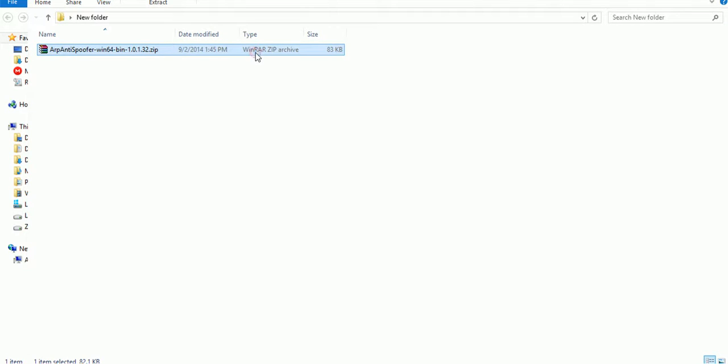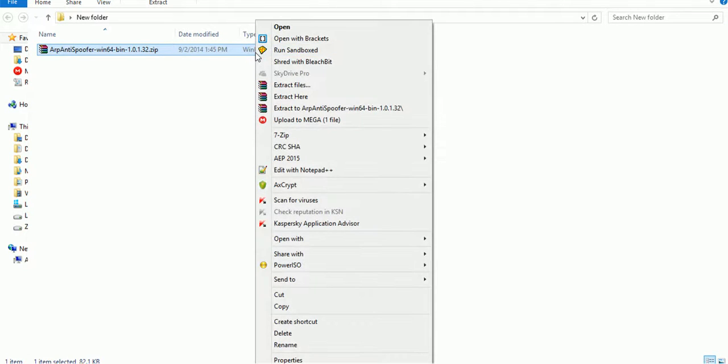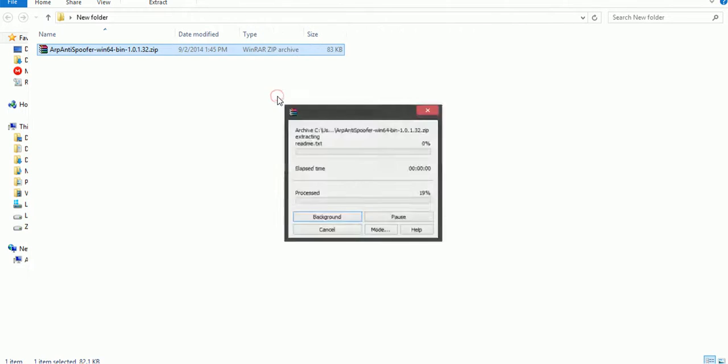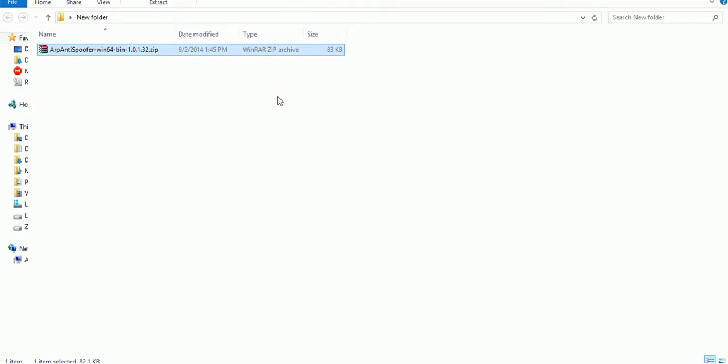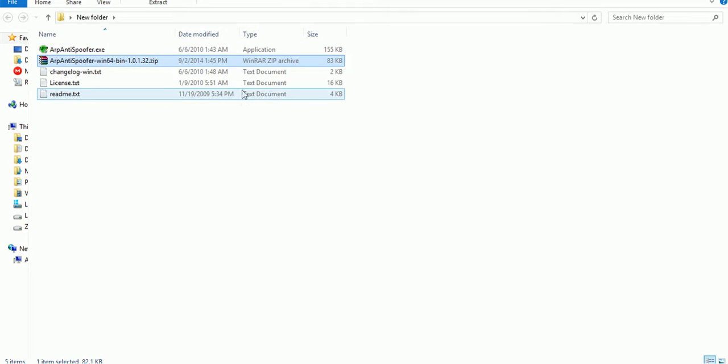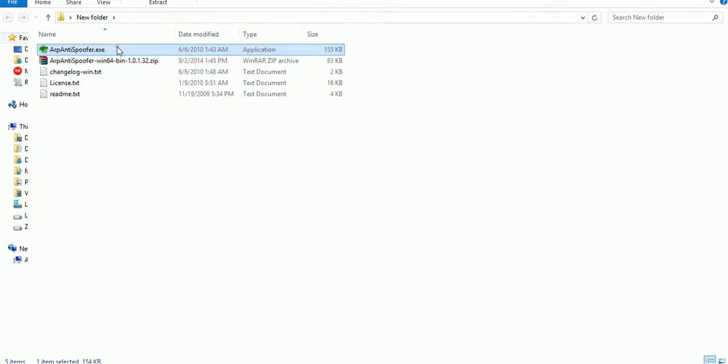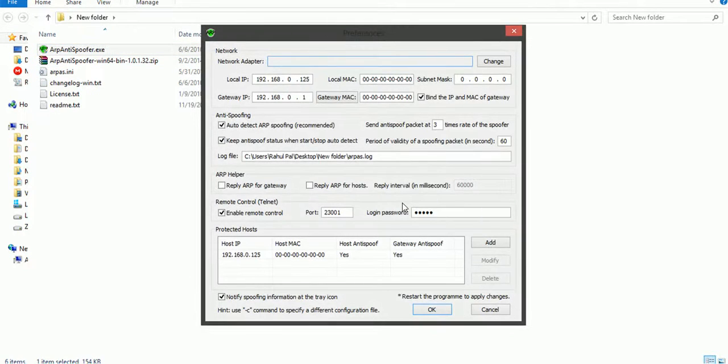I have provided a link in the description of this software or a tool you can say. First of all extract it. Run it.